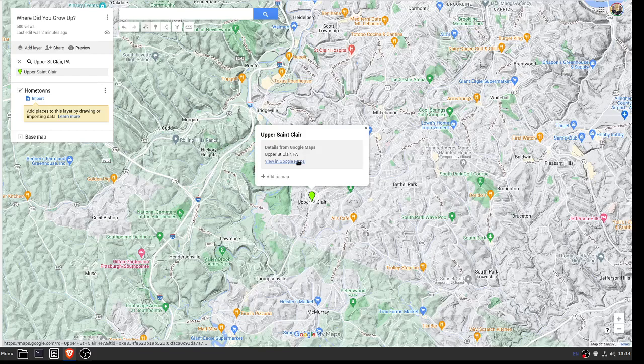Upper St. Clair, for me, is actually a small municipality outside of the city of Pittsburgh, so that works pretty well for me.